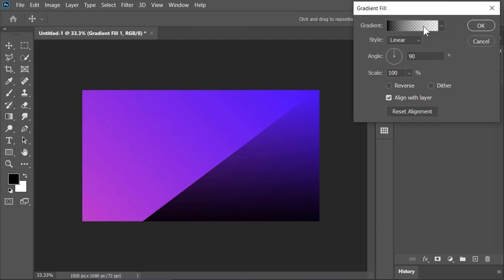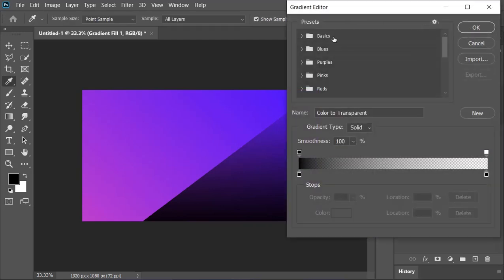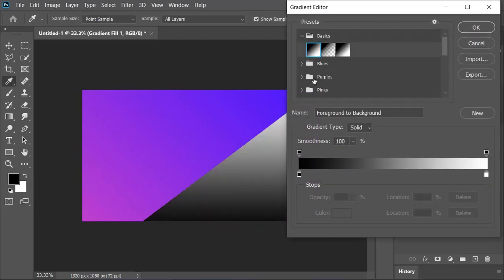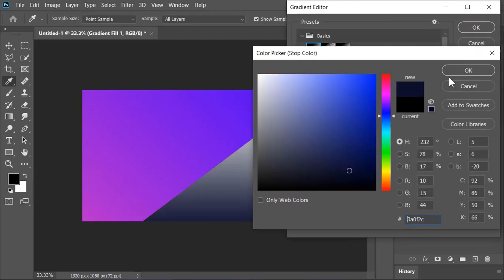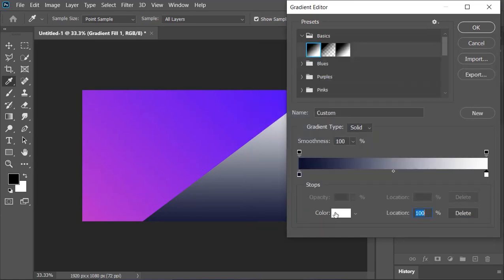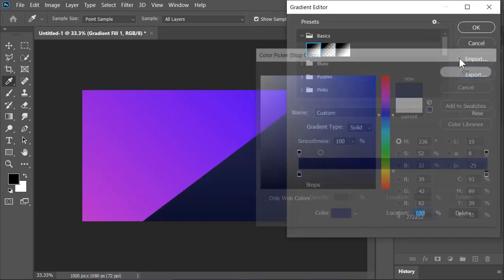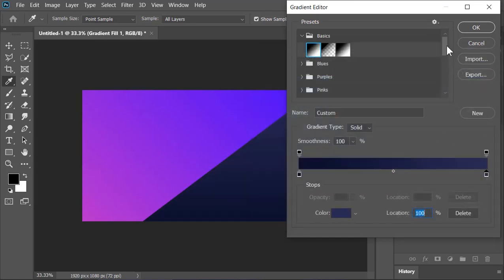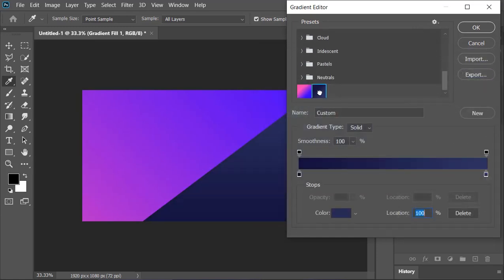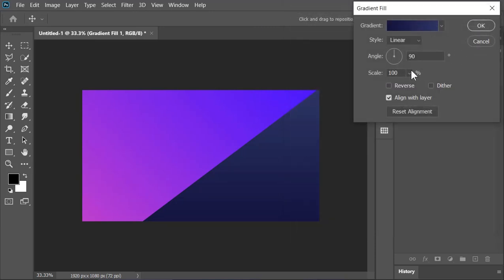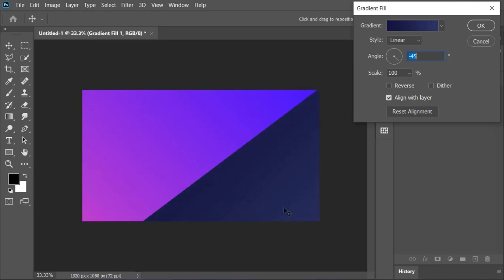Again, click here. Select this black to white gradient and from here you can change its color. I want to select this gradient. Hit OK. Change its angle to minus 45 and move it to this side. Also, check the Dither option and then hit OK.